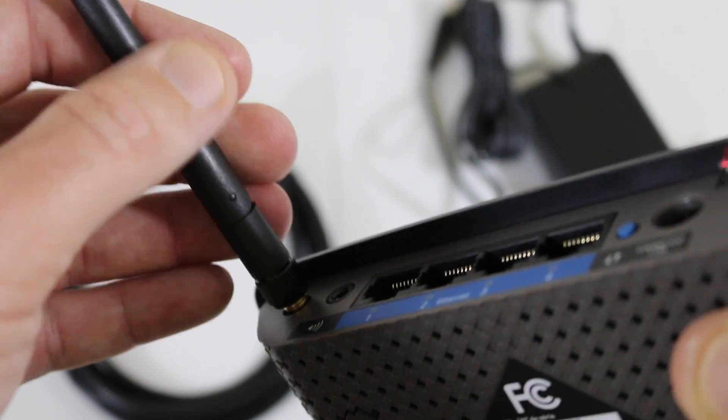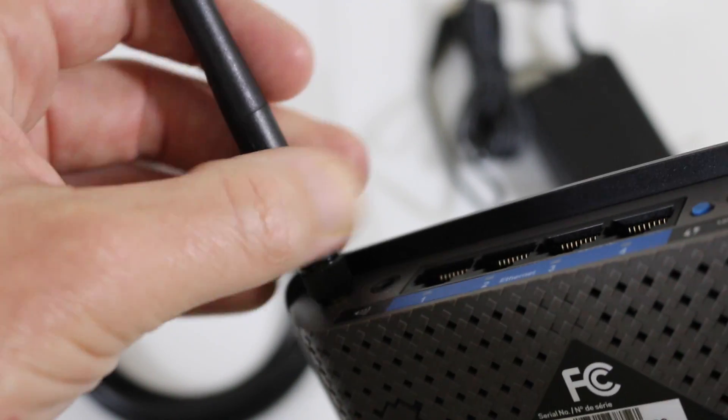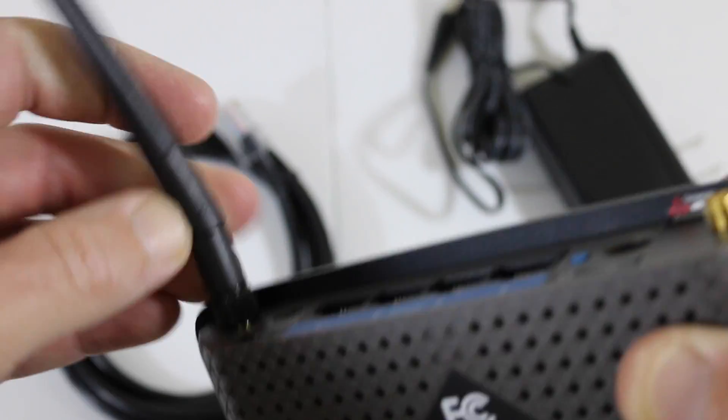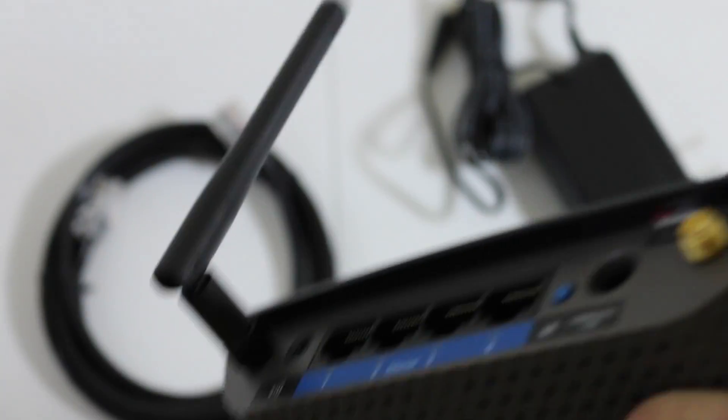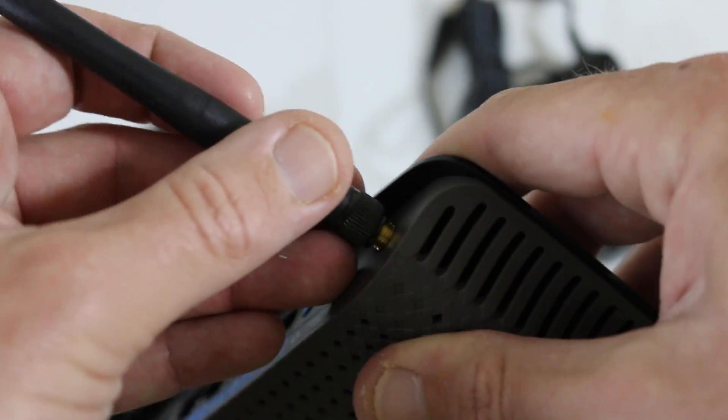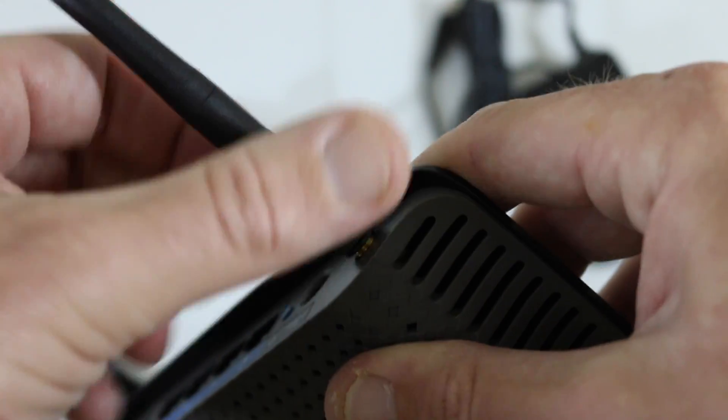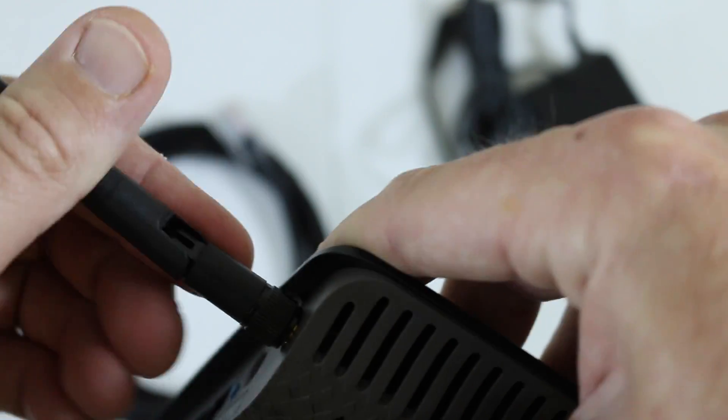Those two antennas we took out of the package - let's screw them onto those brass adapters on the back. You can bend those antennas any direction you want, they go 360 degrees. Depending on your setup and environment, that will dictate how you set up those antennas.